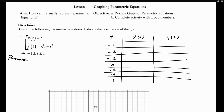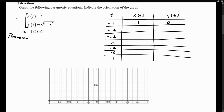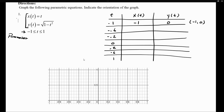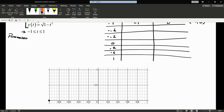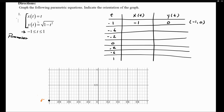Now that we've decided our t values, let's plug into the parametric equations. Notice that x(t) is simply defined as t itself. So plugging in t = -1 gives x = -1. Plugging t = -1 into y(t), we get 1 minus 1 squared, which equals 0. So we have the coordinate point (-1, 0), and we indicate that this occurs at t = -1.